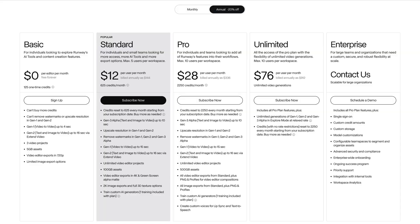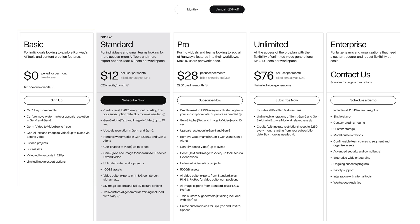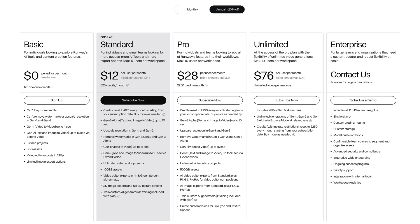The free version comes with 125 monthly credits and a three video project limit. If you need more, choose from one of the premium plans. For example, the standard plan starts at $12 per month and comes with 625 monthly credits, watermark removal, and the ability to train your own AI model.